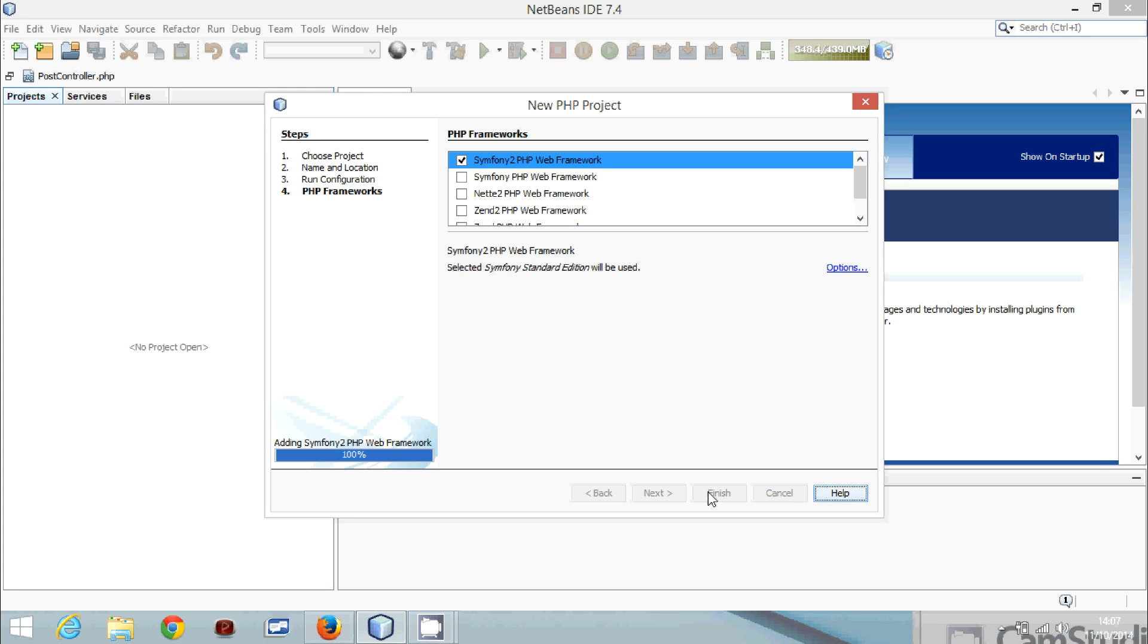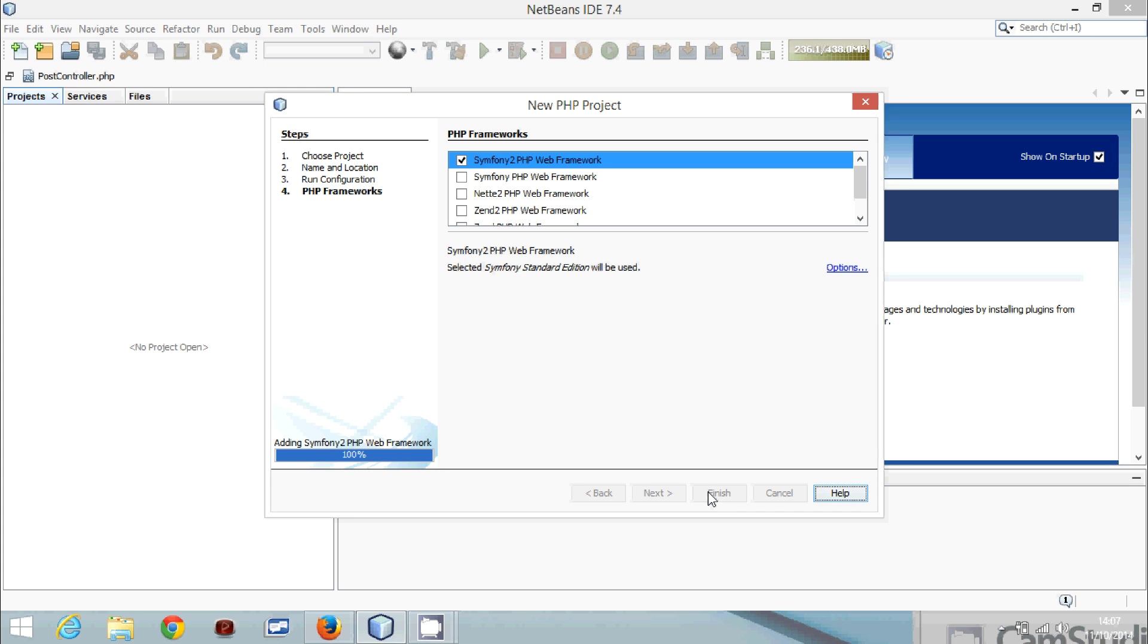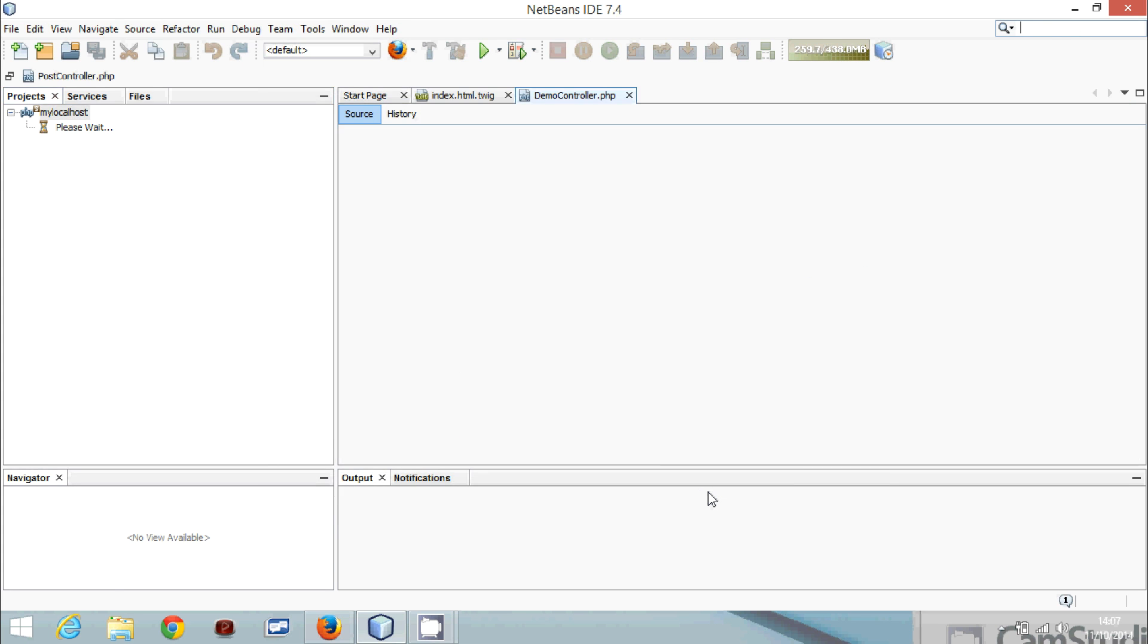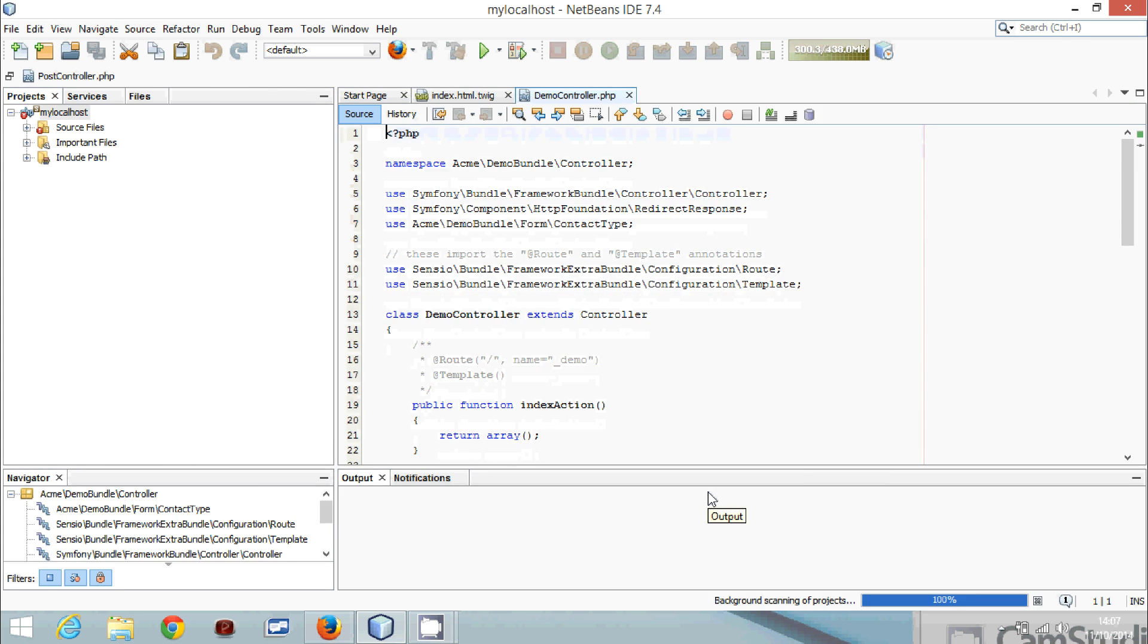It should not take long, but because there are other applications opened in the background, that's why it is a bit slow. Now it's done.